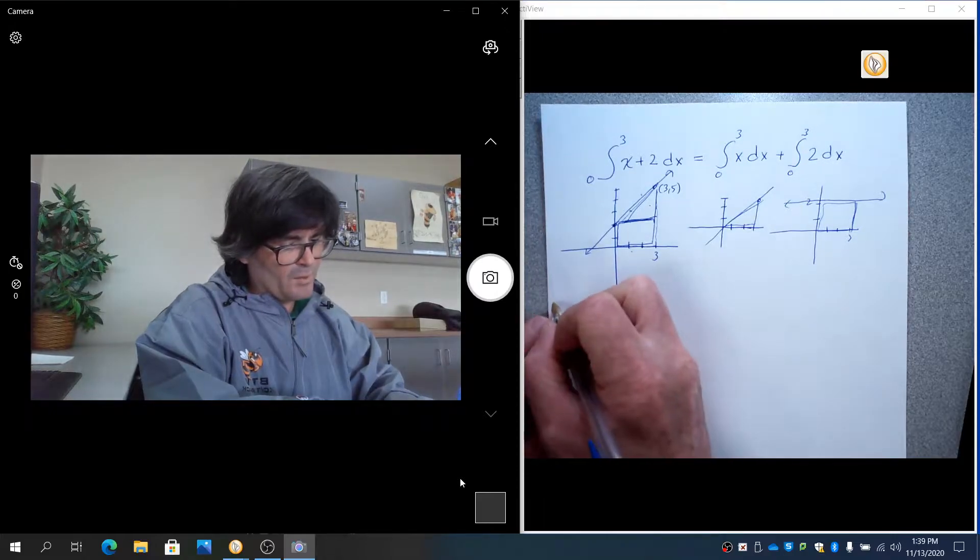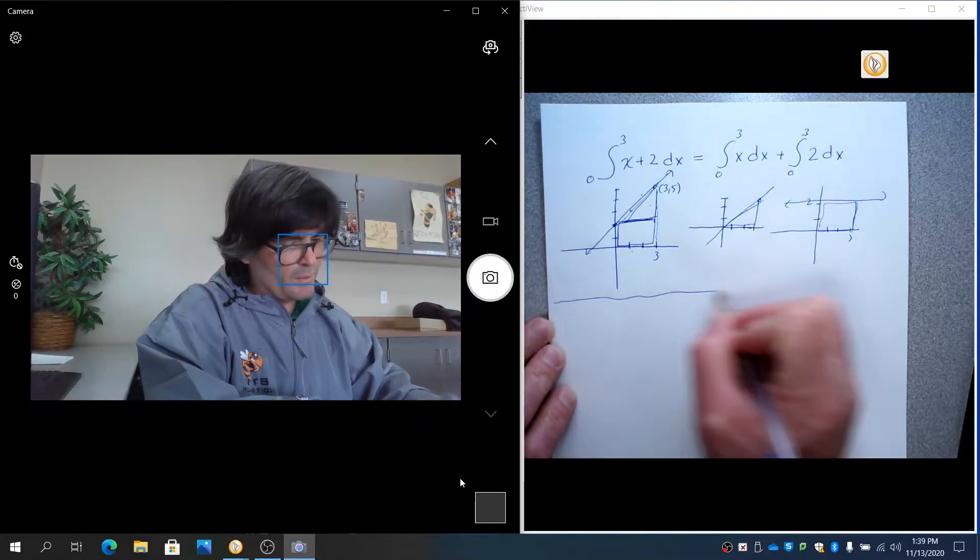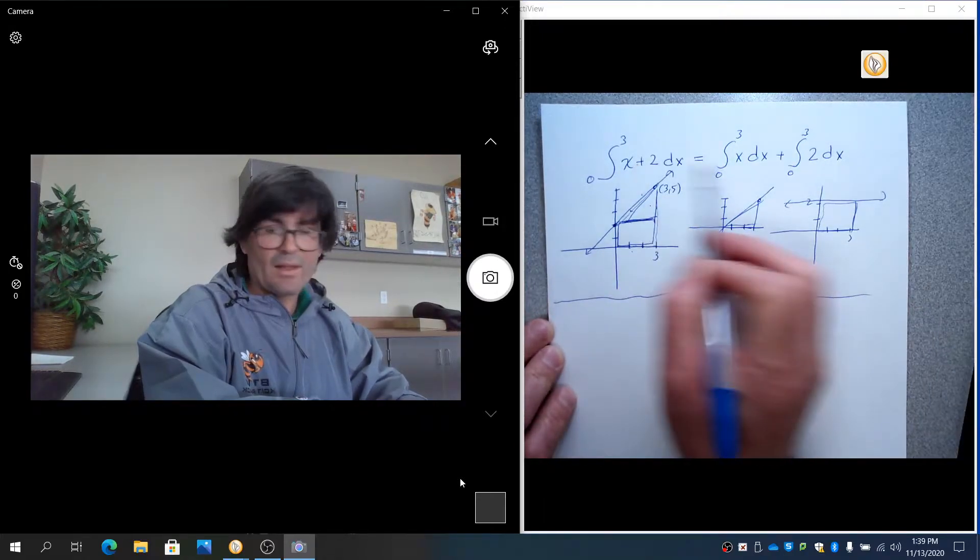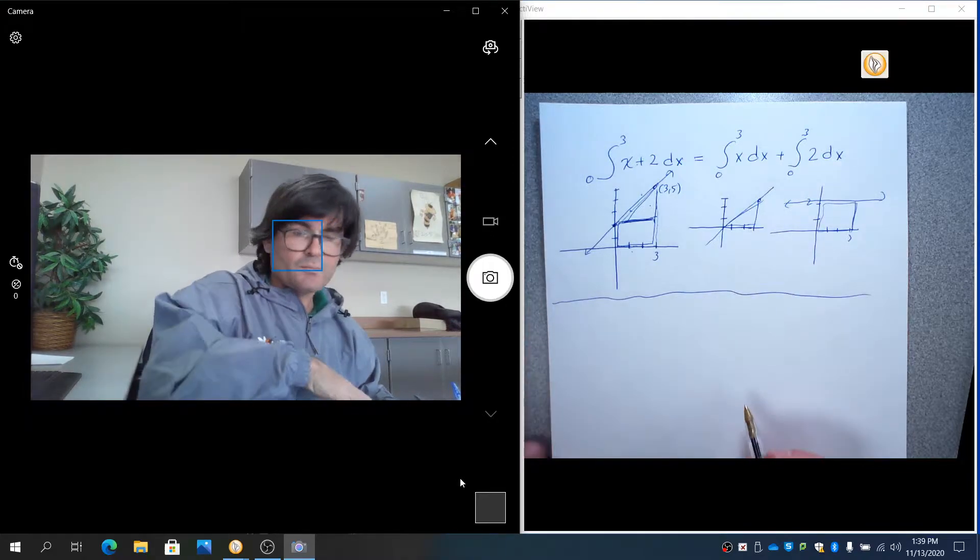The same works for subtraction. If this was a negative, then that would be a negative as well.